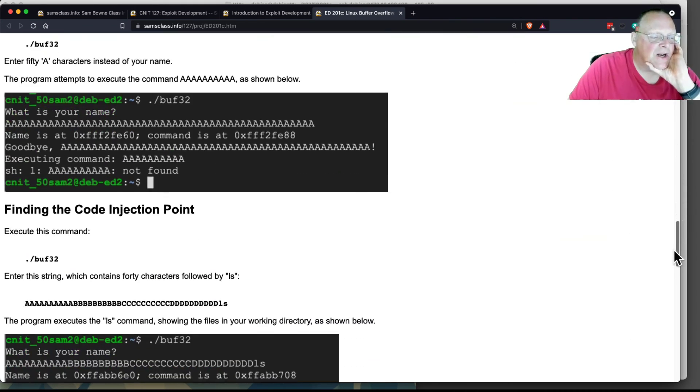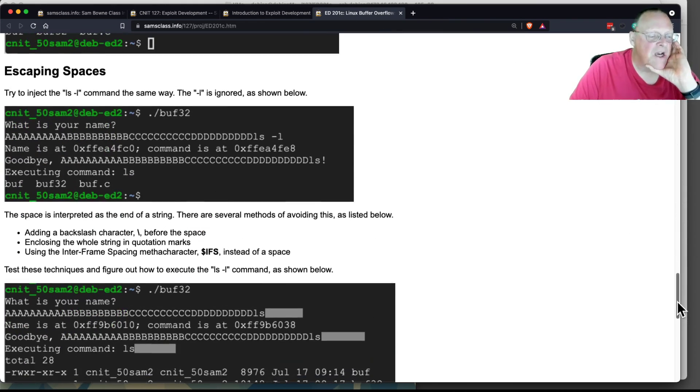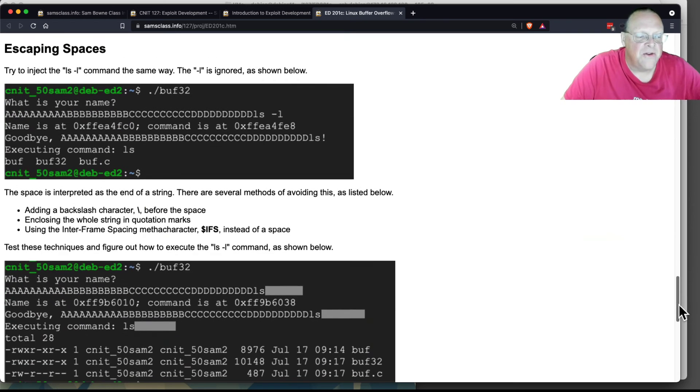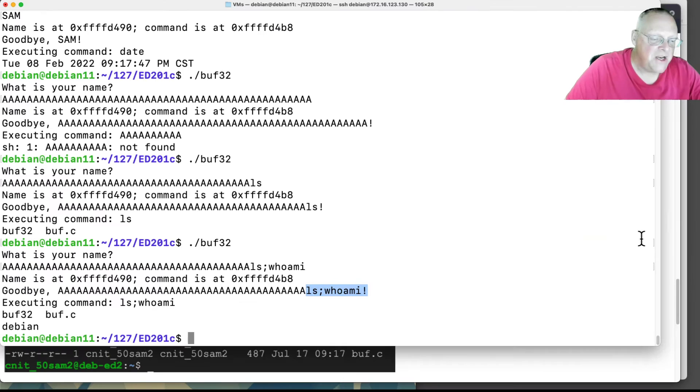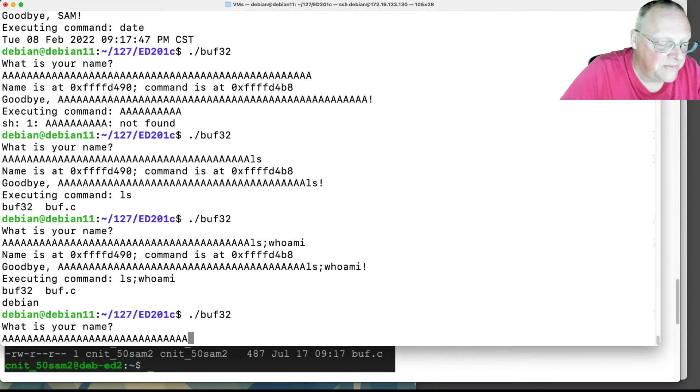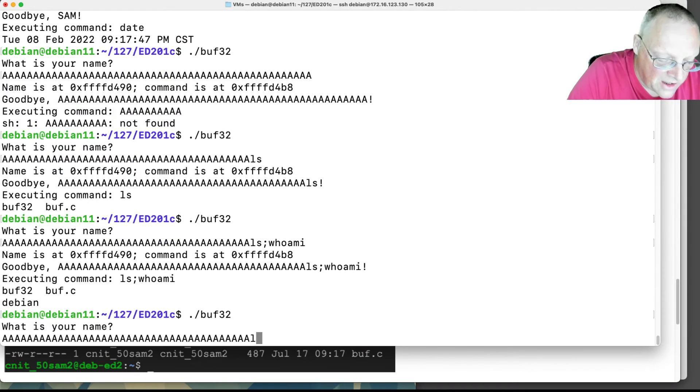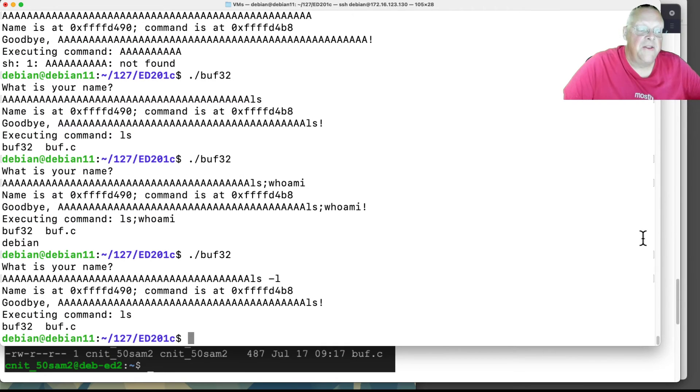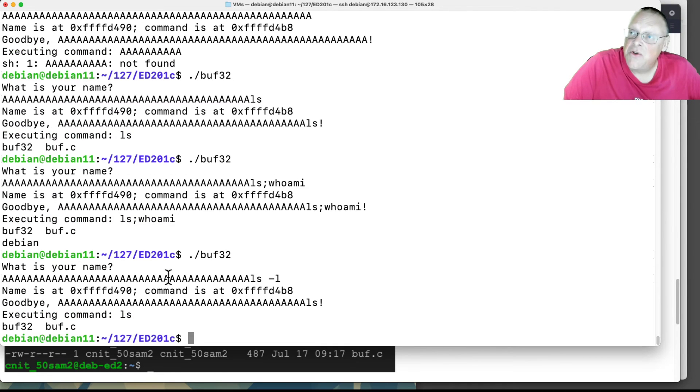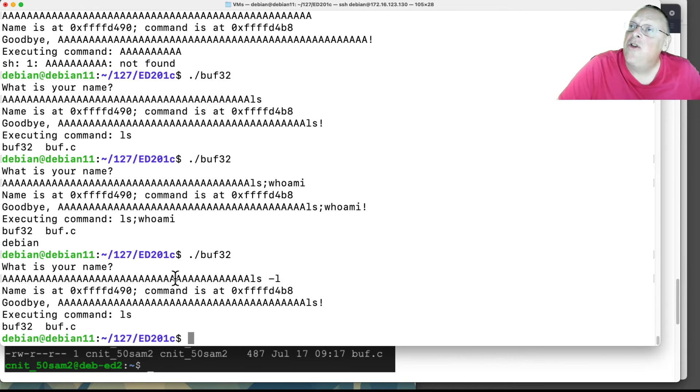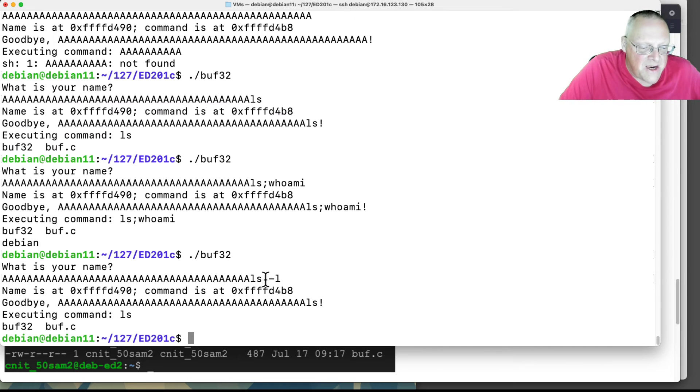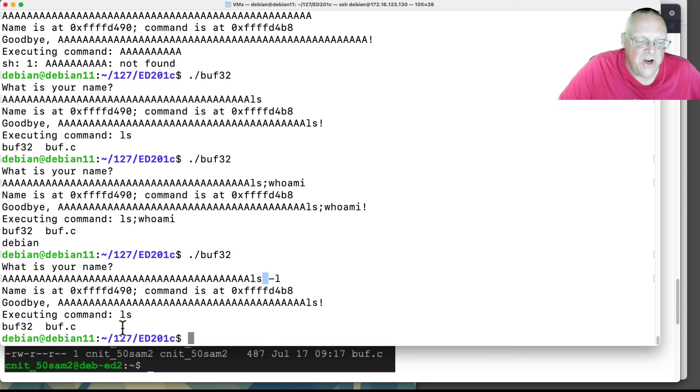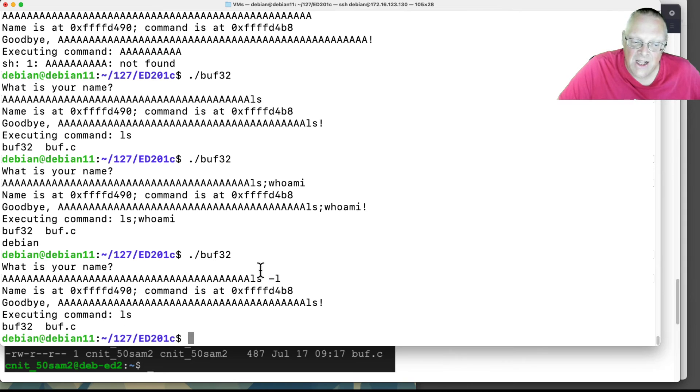Now you've got your code injection point. One thing that you'll see, one trick is you can't do ls minus l easily. If I try to do ls minus l, put in four of these, and then ls space minus l, the space terminates the string. And remember I said before, a null byte will always terminate a string, but depending on how your program is written, other characters might also terminate a string. Here, the space is not understood as a space to be put in the variable. It's interpreted as the end of this variable. So I don't get ls minus l. I just get ls.